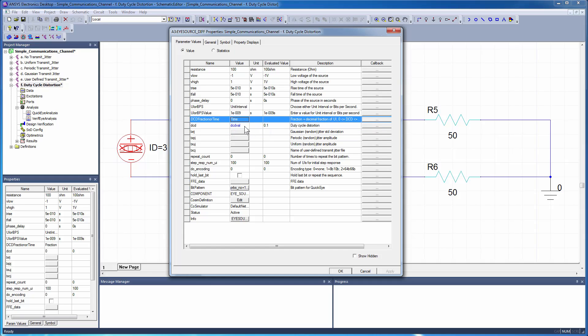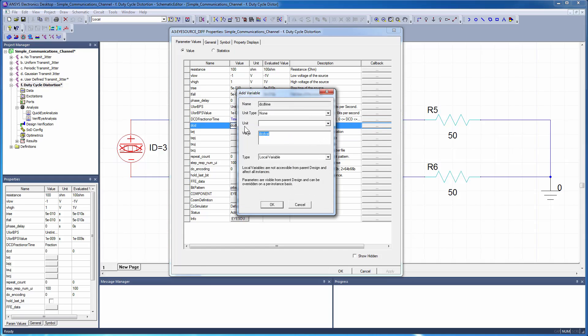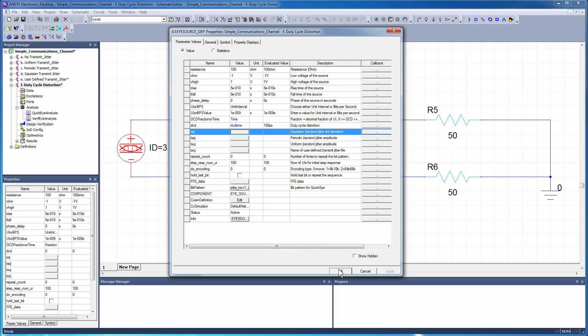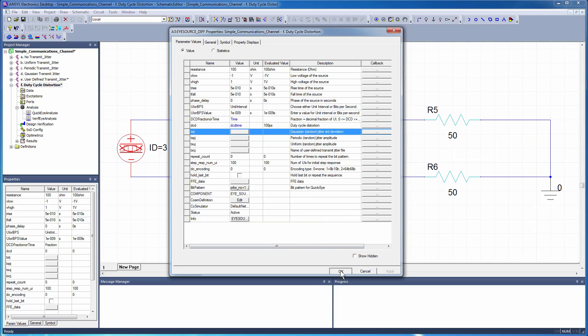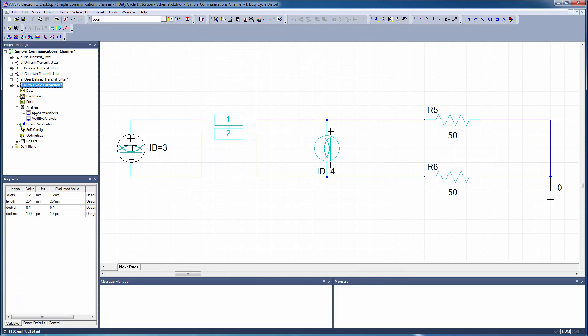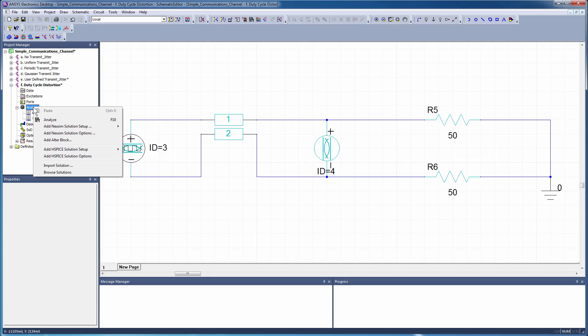Alternatively, you can specify dcd as an absolute time. Analyze the design and view the results.